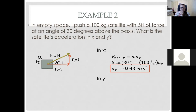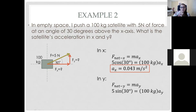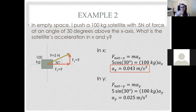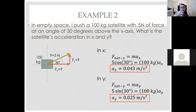Same deal in the y-direction, except this time we use the sine of our angle, because the y-component is the side of the triangle opposite our angle — SOH, sine is opposite over hypotenuse. So our hypotenuse is 5, times sine of 30, divided by 100 kilograms, gives us a y-acceleration of 0.025 meters per second squared. If we wanted to, we could find the magnitude of the total acceleration by squaring both components and taking the square root — that Pythagorean theorem approach — but we weren't asked to do that.